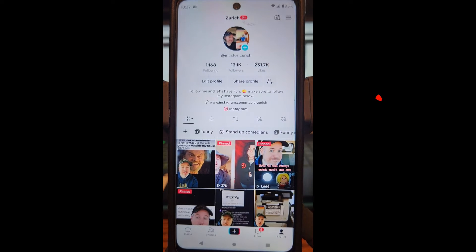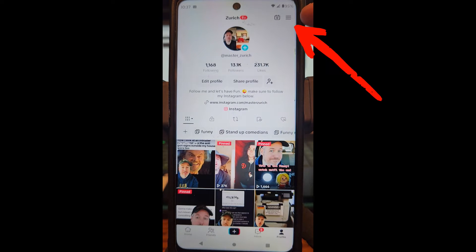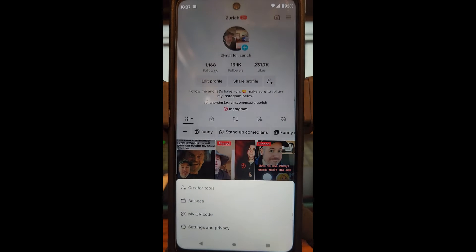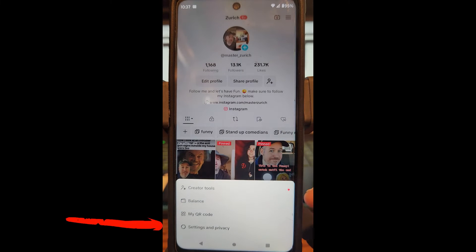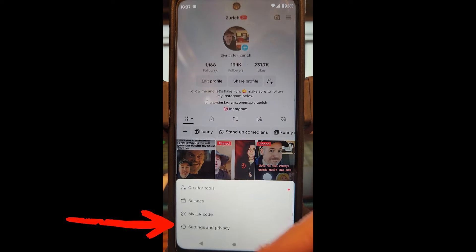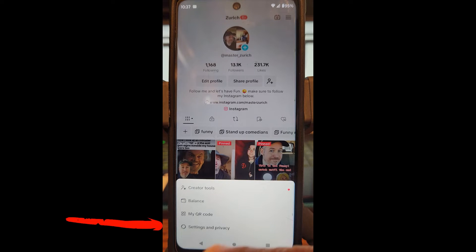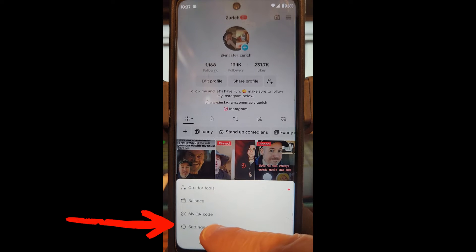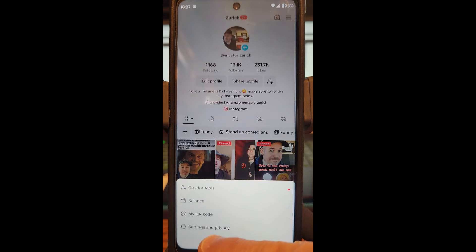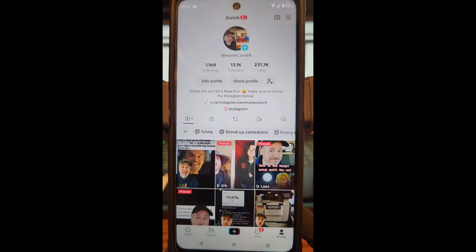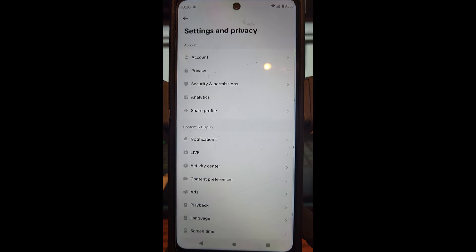Once you're on your profile, look to the top right and you'll see the three lines — those are the menu lines. Tap on that and a menu will appear down below. You're going to look for Settings and Privacy, which is at the very bottom — tap on that.